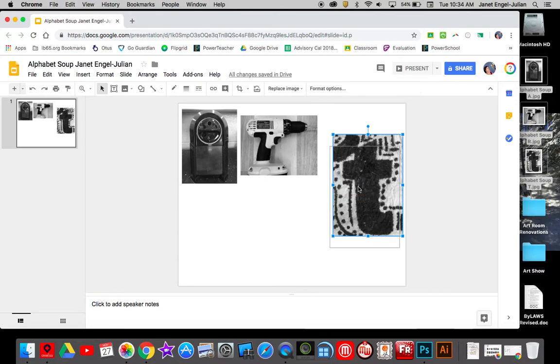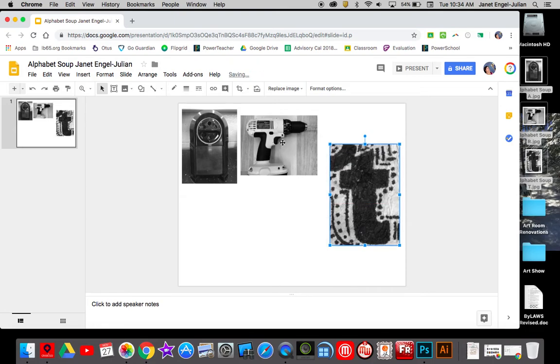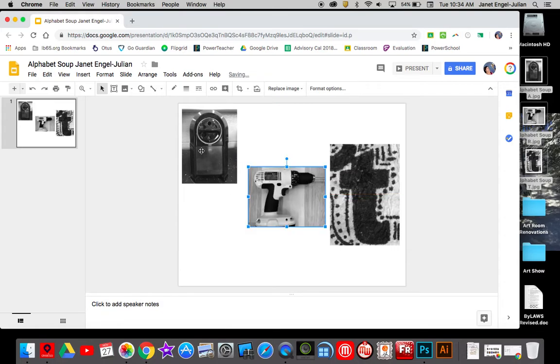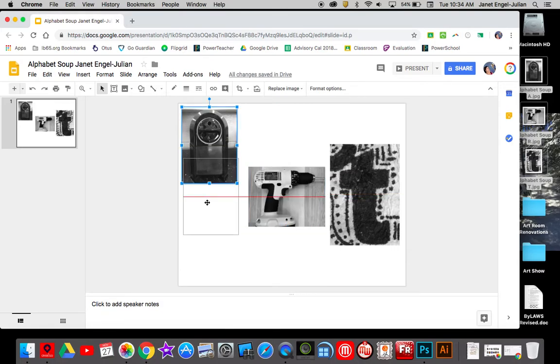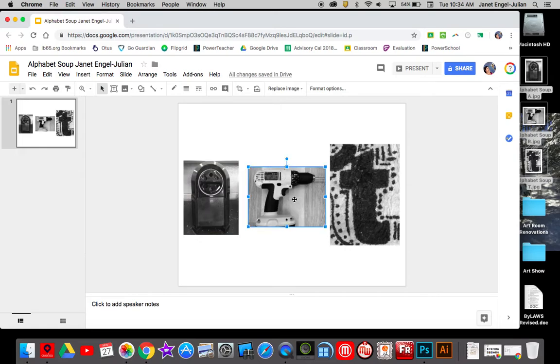Also, if you can kind of see where this red guideline is showing up, that's going to show me that this is directly in the center. So it's OK that your pictures are not all the same size. It's sort of kind of the beauty of this collage.